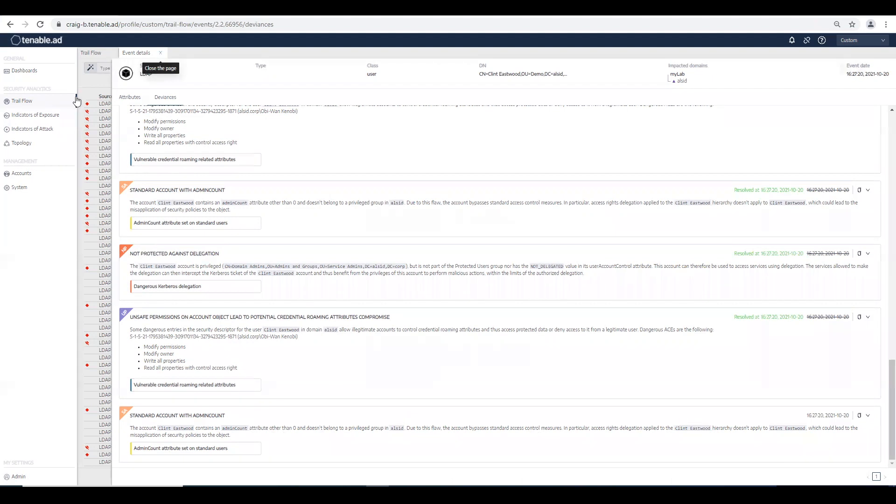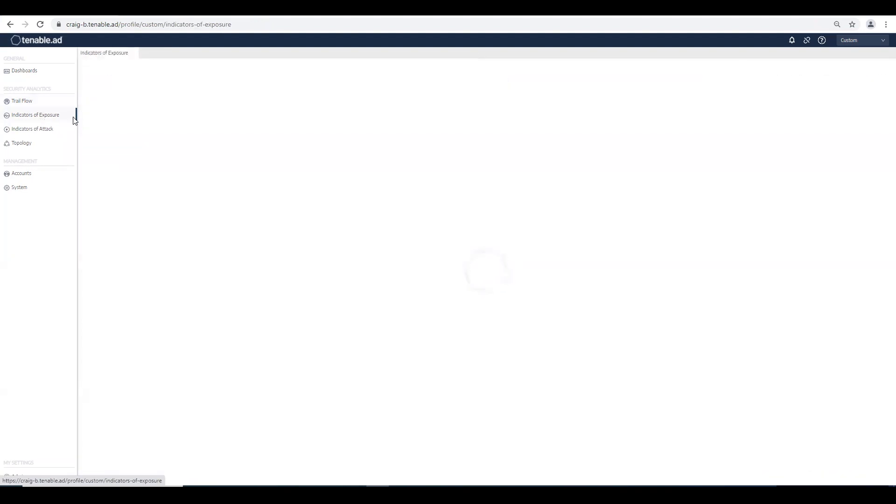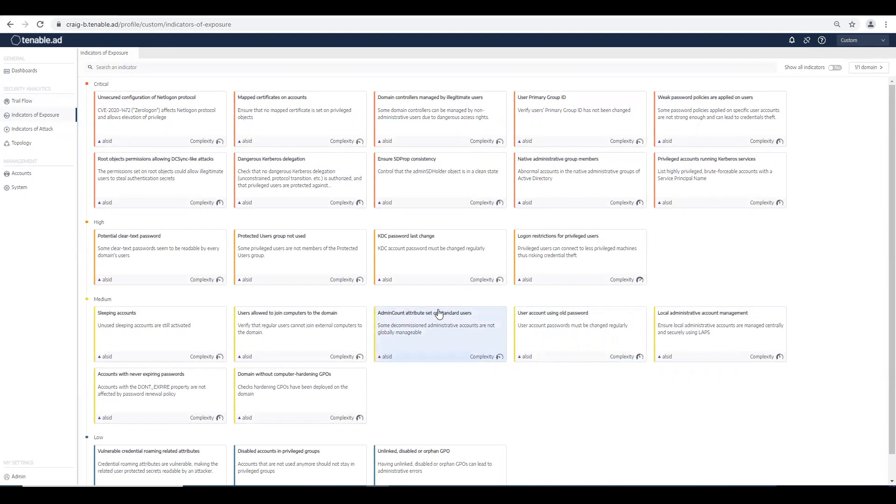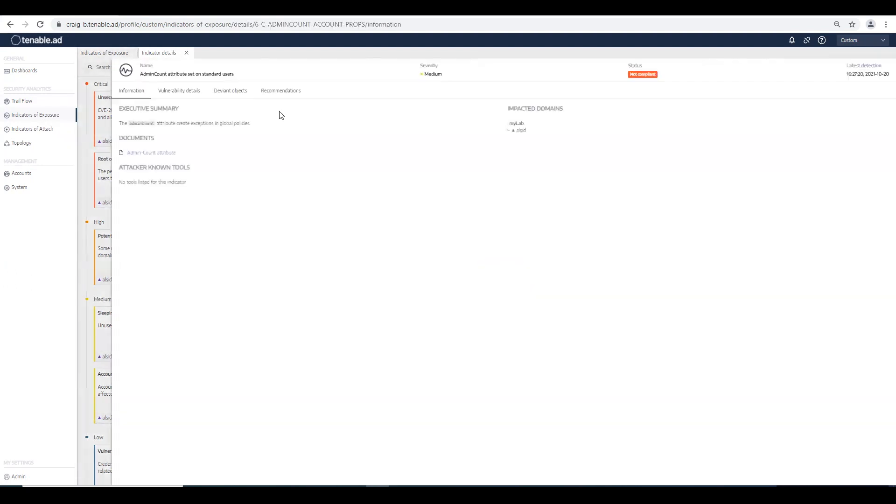Let's go to the indicators of exposure panel and see what this looks like. Now if we go in, we'll see this new tile here. It's called admin count attribute set on standard users, and if we open it up,